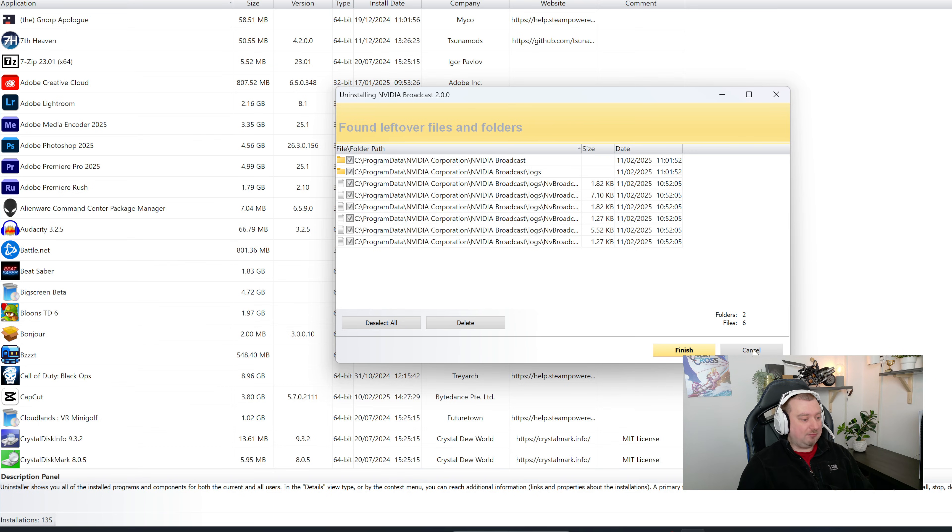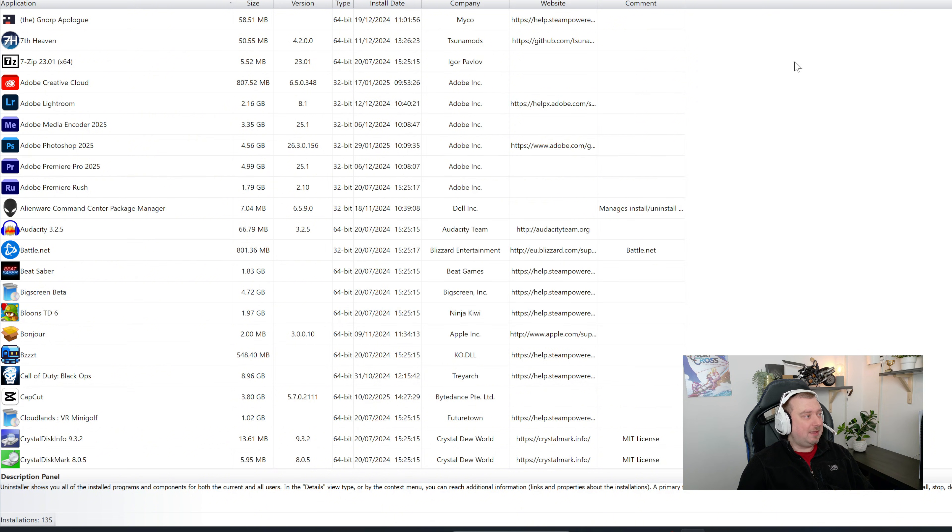So let's click Finish for now and then we will restart our PC. Okay, so computer restarted. I'm going to install 1.4 again now.